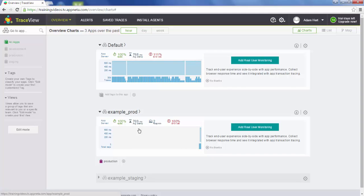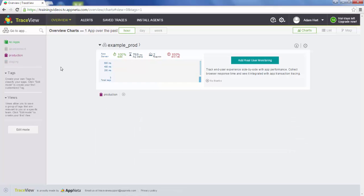In the previous steps, we also added tags to these apps such as production. If you had maybe dozens of apps — some of them production, some of them staging, serving different applications — we can filter by tags on the left-hand side. Now we're only showing applications that have the tag production. You can also create views which are combinations of tags such as production and example, and create your own tags to tag your apps.